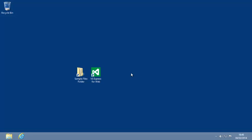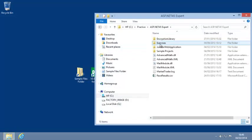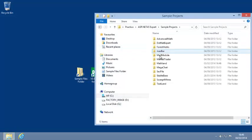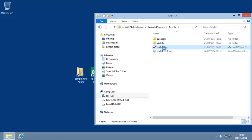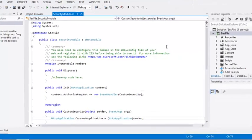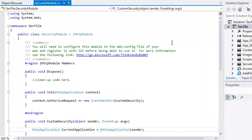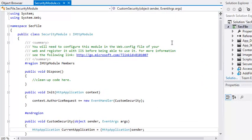To begin this lesson, open the sec file project from your sample files folder. And open security module.cs if it isn't open already. In this lesson, you will implement custom security to apply more sophisticated security than is available with ASP.NET's built-in security system.